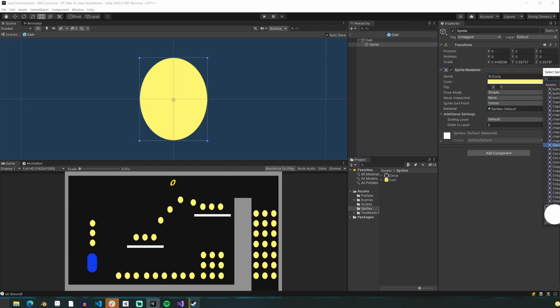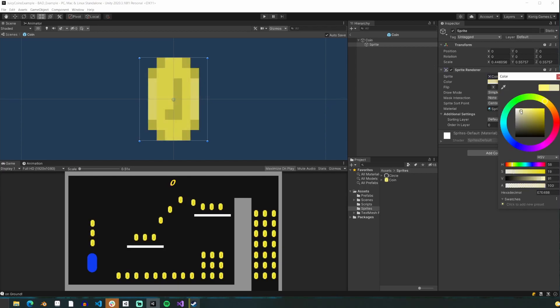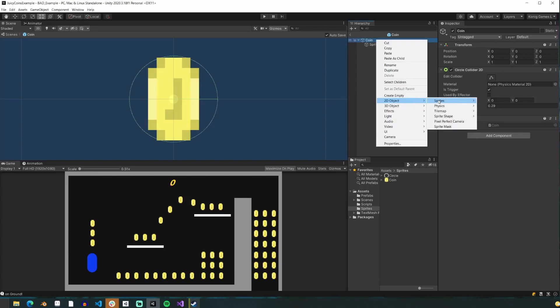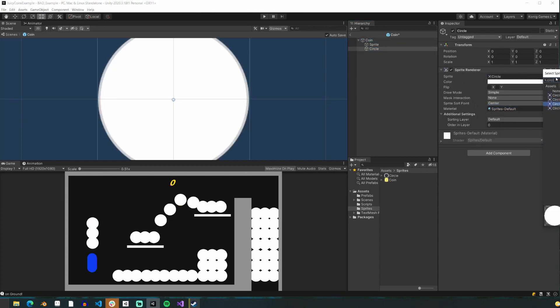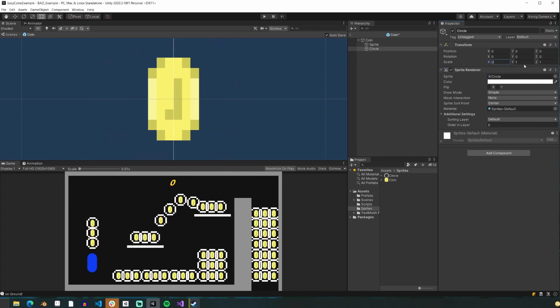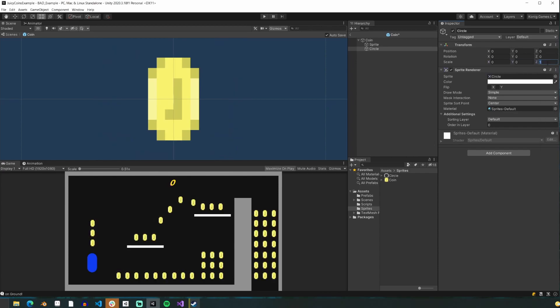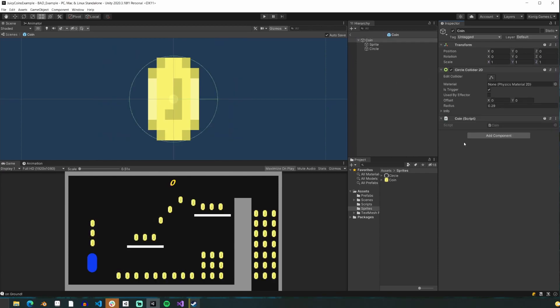We'll set our coin prefab sprite to the coin that we made, and set the color to white. Then we're going to add a new sprite as a child to the main parent object, which will be our circle, and we'll change the sprite to our circle that we made, and set its scale to 0 — you'll see why in a moment.